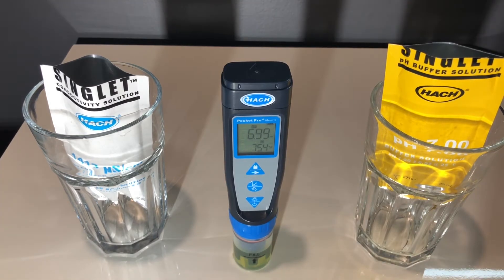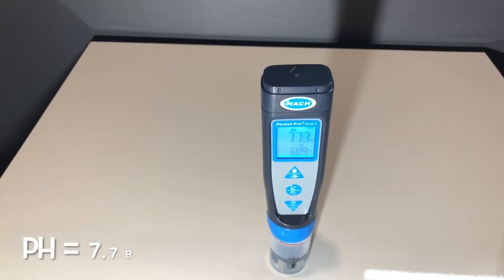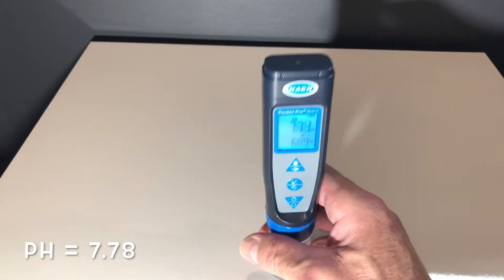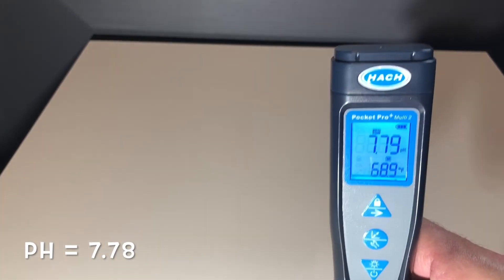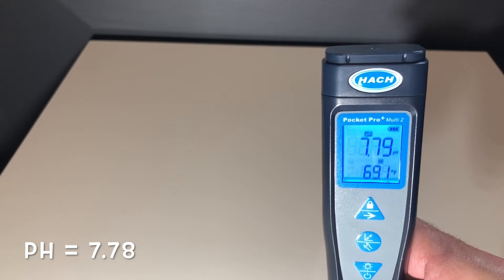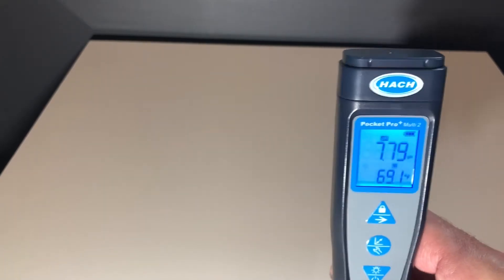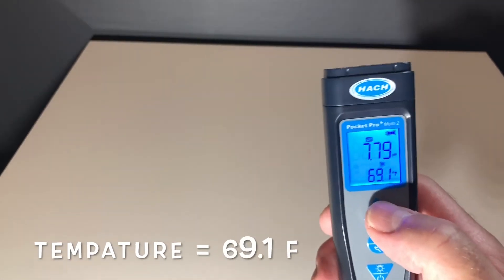There we go — we're calibrated and you can see it reading 6.99. Here we have our water sample from the pool, coming in at a 7.8 pH and 69.1 degrees Fahrenheit.